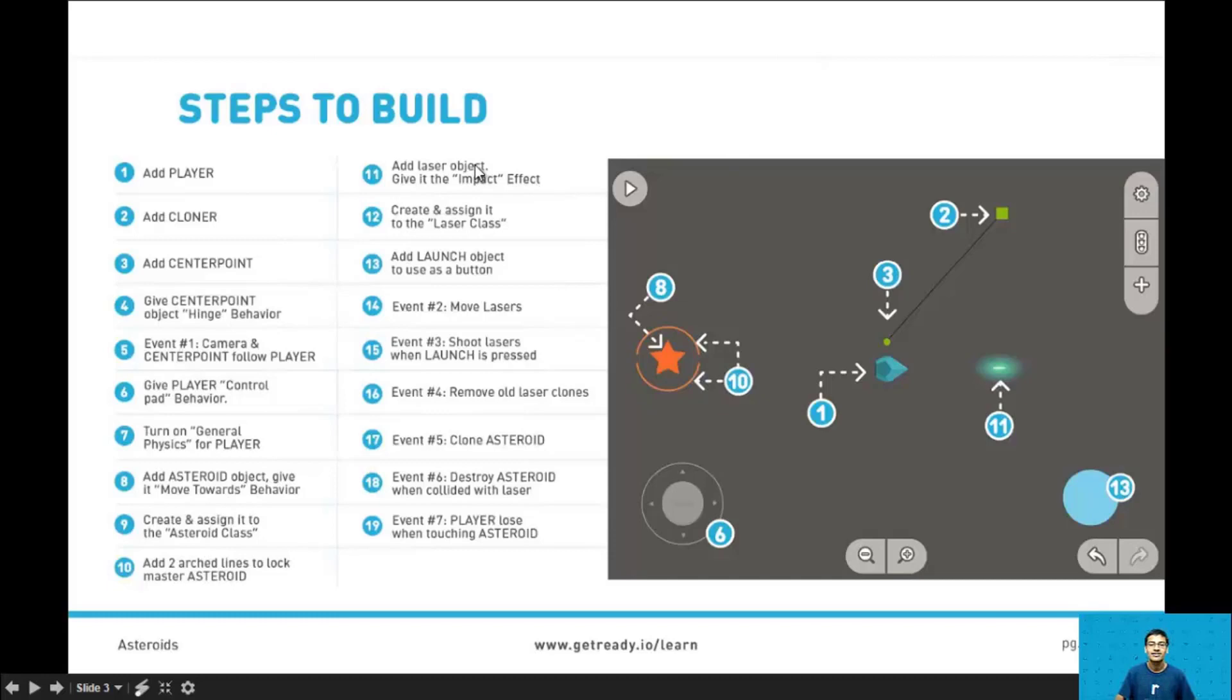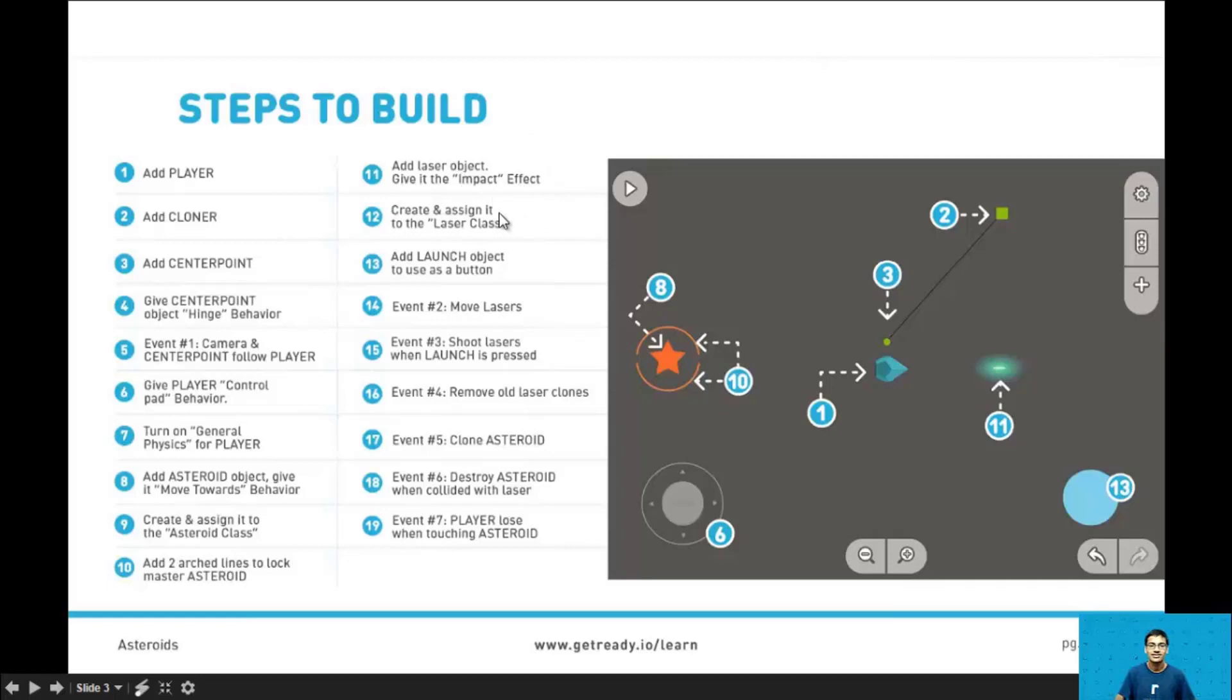In step 11 we'll add the laser object and give it the impact effect. The impact effect will activate whenever the laser hits an asteroid. In step 12 we'll create the laser class and assign that laser to the laser class.